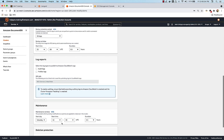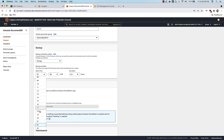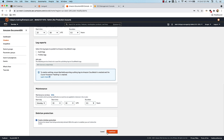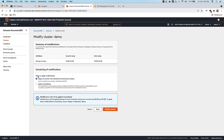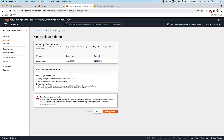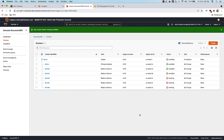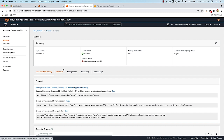Let's say I make a change — I can change the backup retention window to 11 o'clock. I click Continue and I have an option to apply this modification right away or during the next maintenance window. For changes like shifting the backup window from 10 o'clock to 11 o'clock, I can choose Apply Immediately and click Modify Cluster. That will change the window in which my automated snapshot is taken to 11 o'clock.